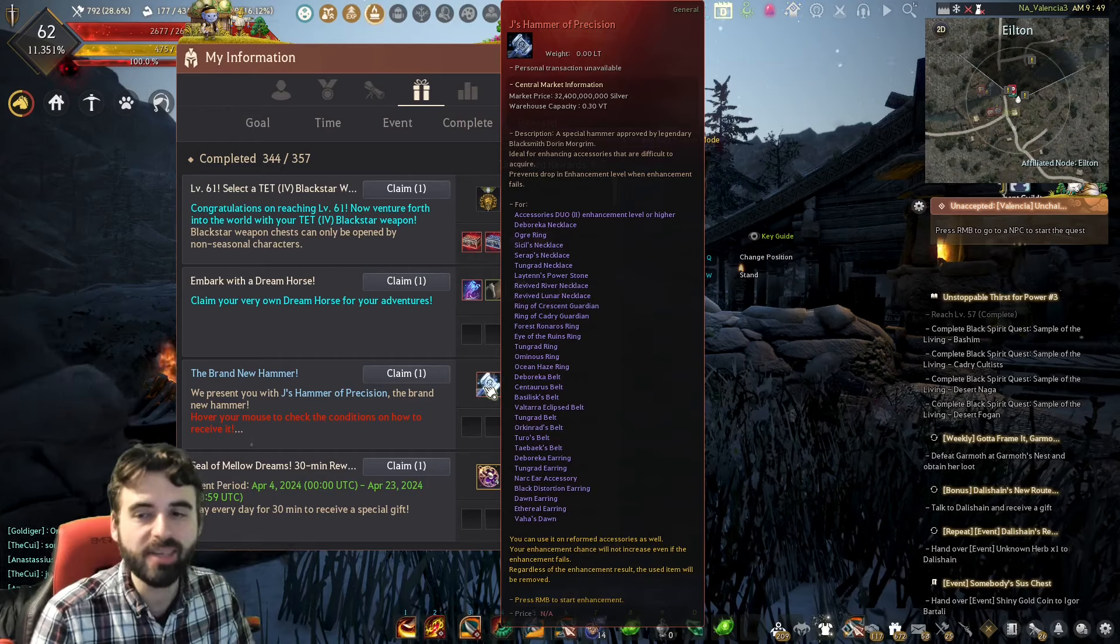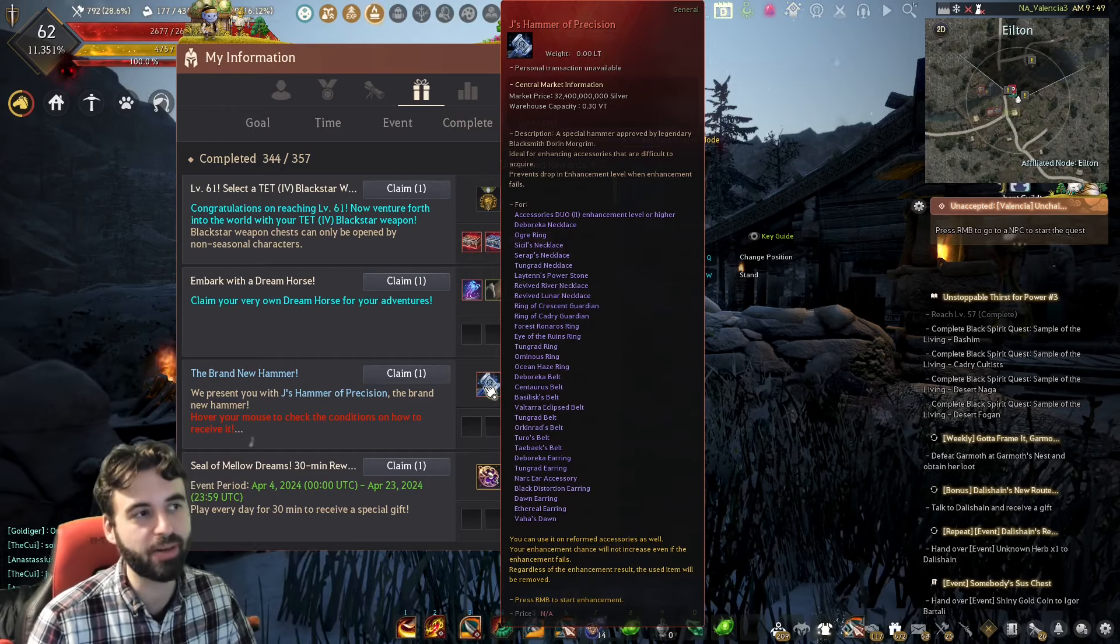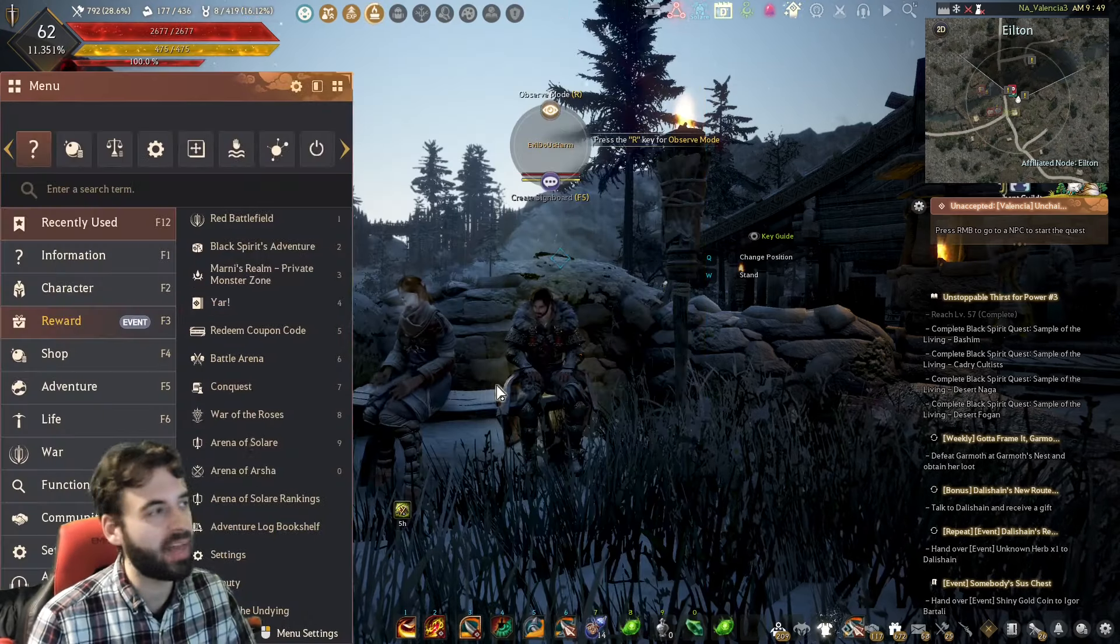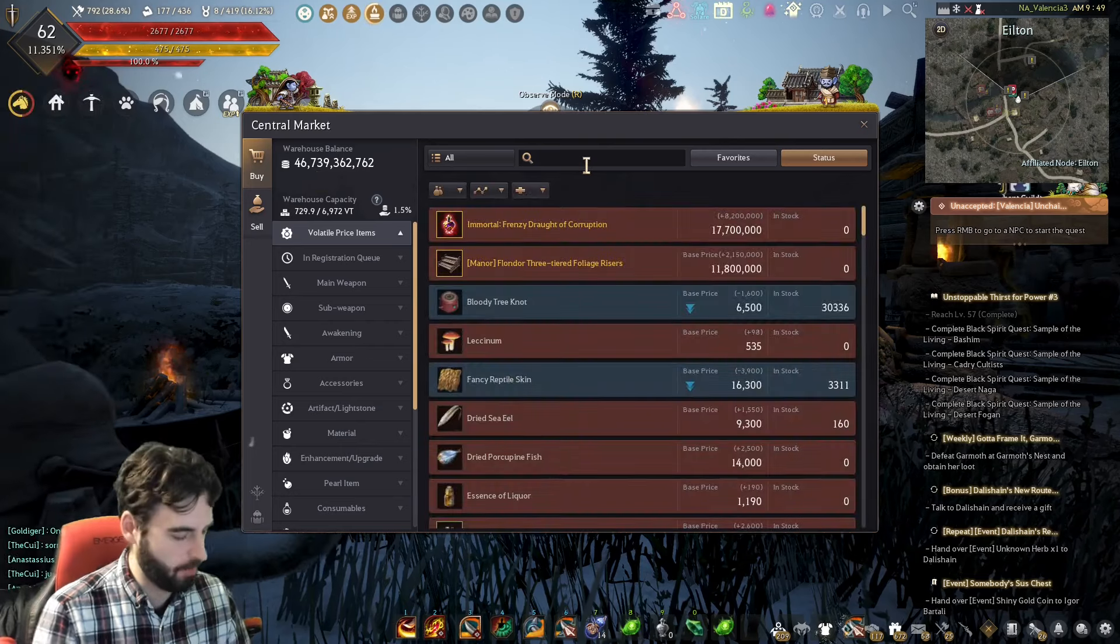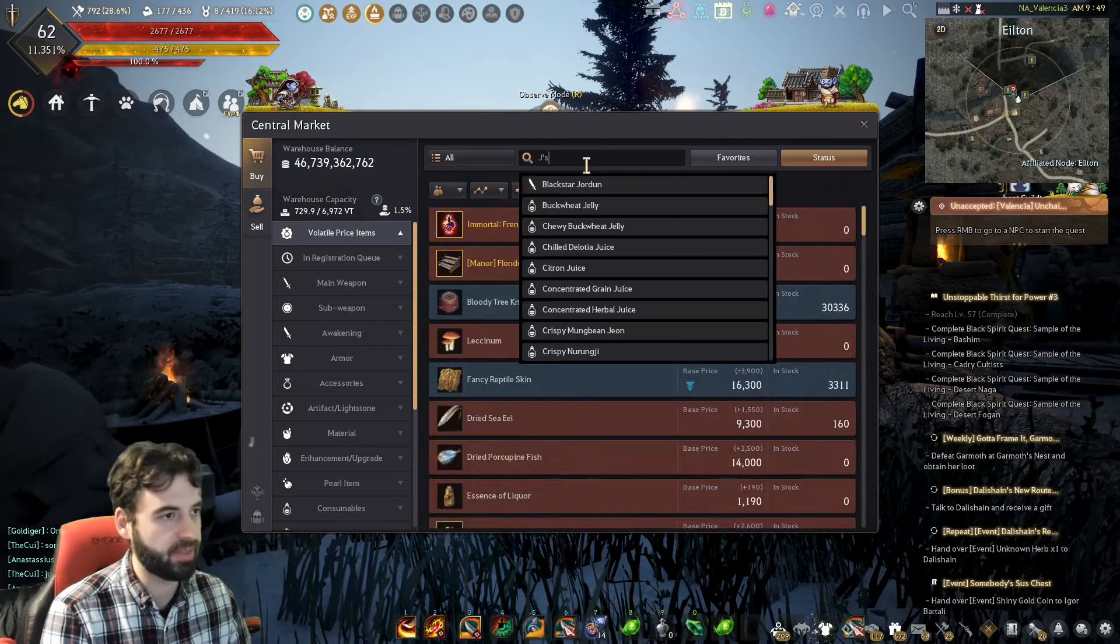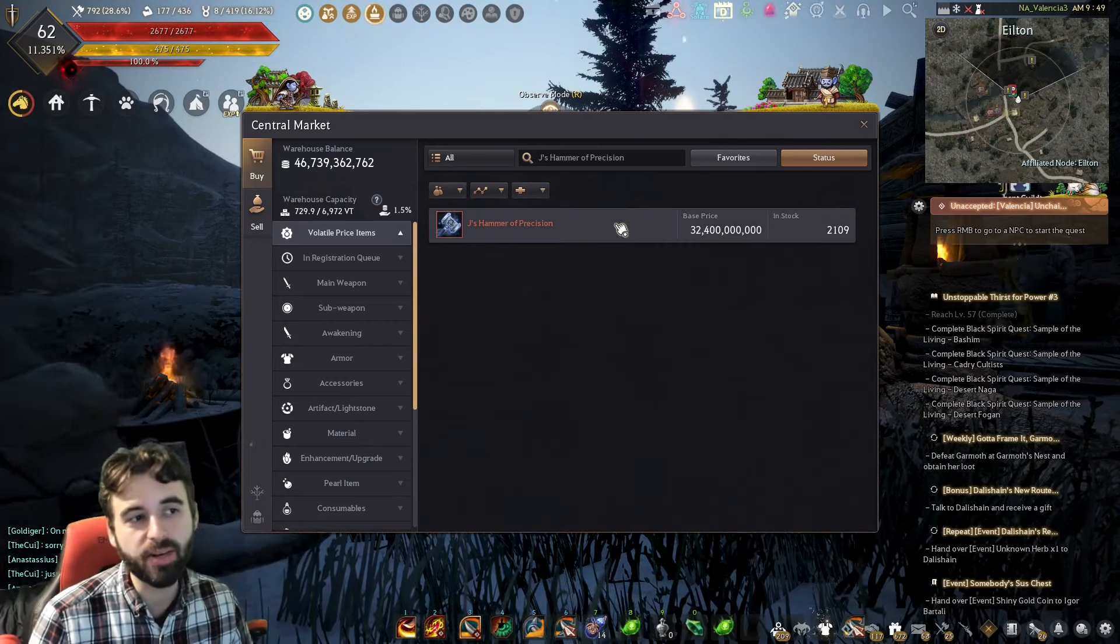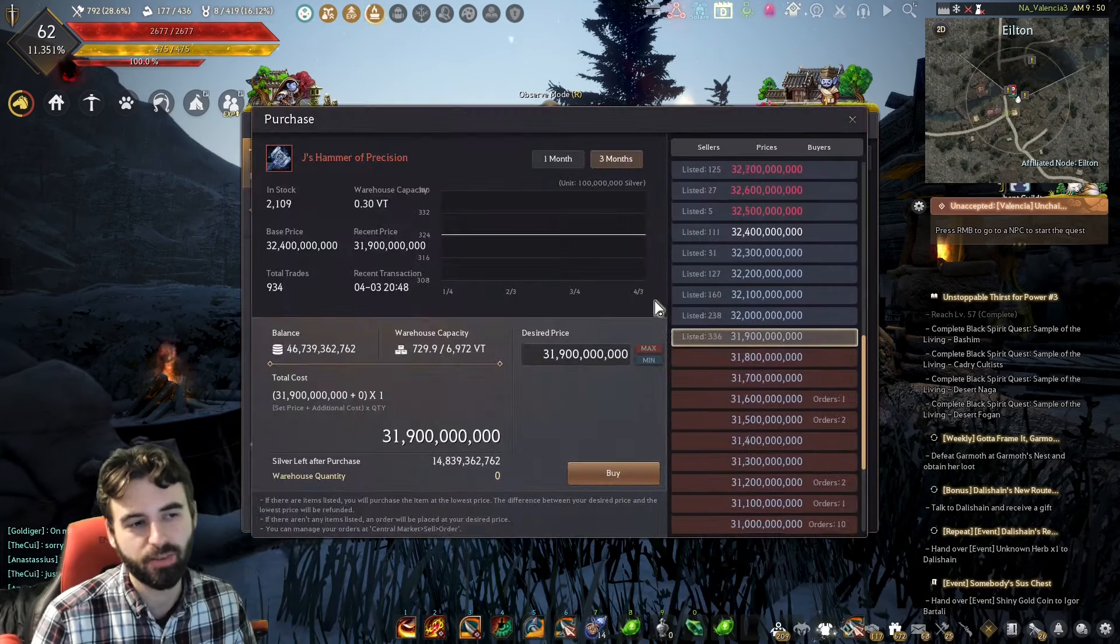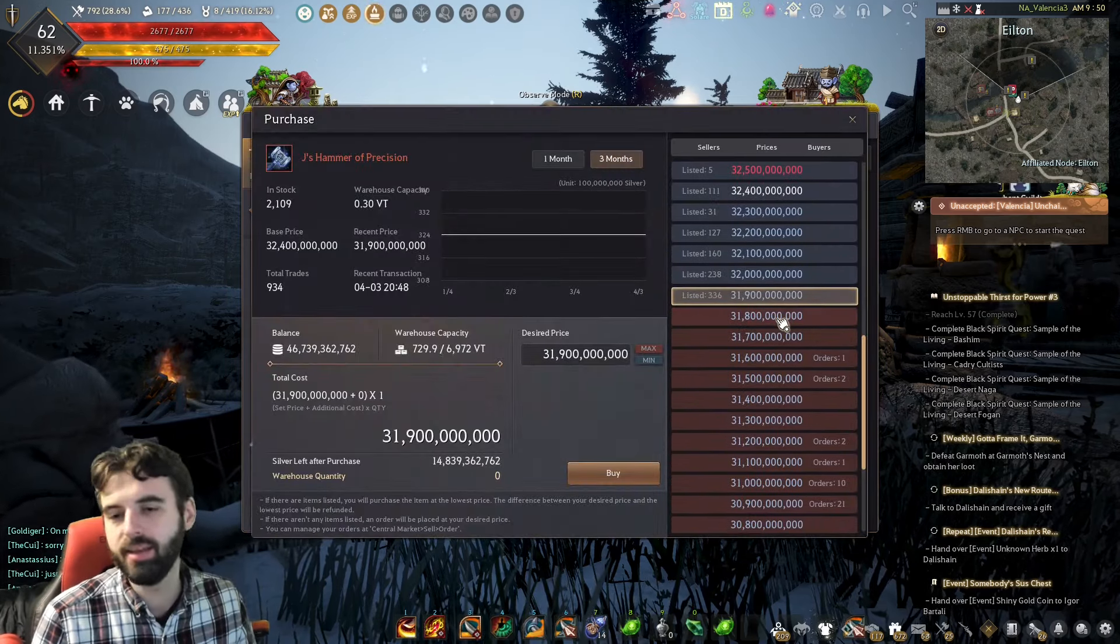This item can be sold on the Central Market. Right now, in the NA region of the game, it's going for about 30 billion silver. I don't know if we're ever going to get any more of these, so if you're looking for the quick cash-in, you can probably sell it.